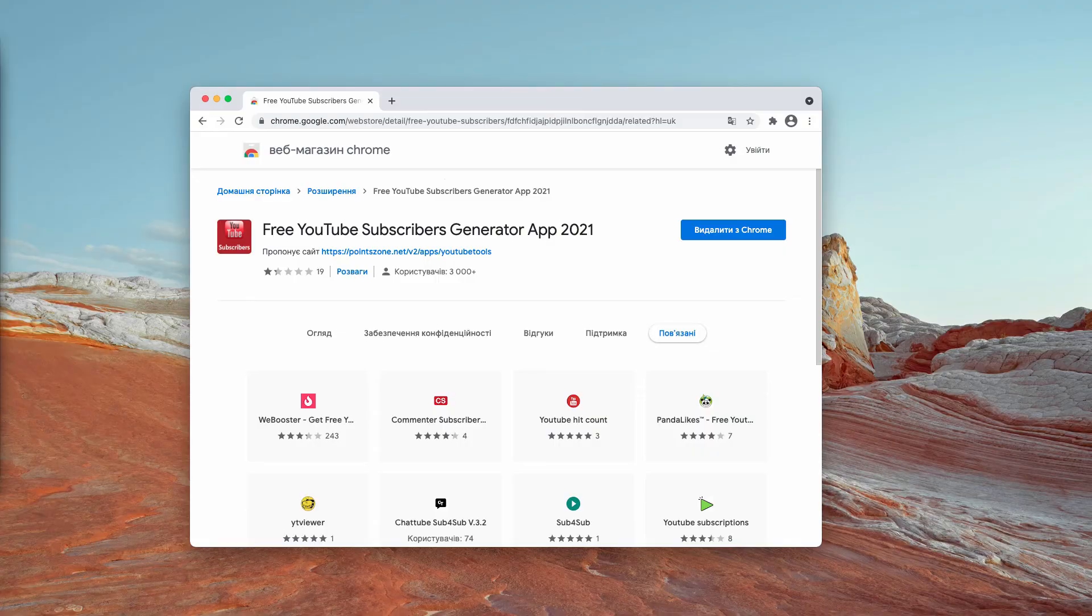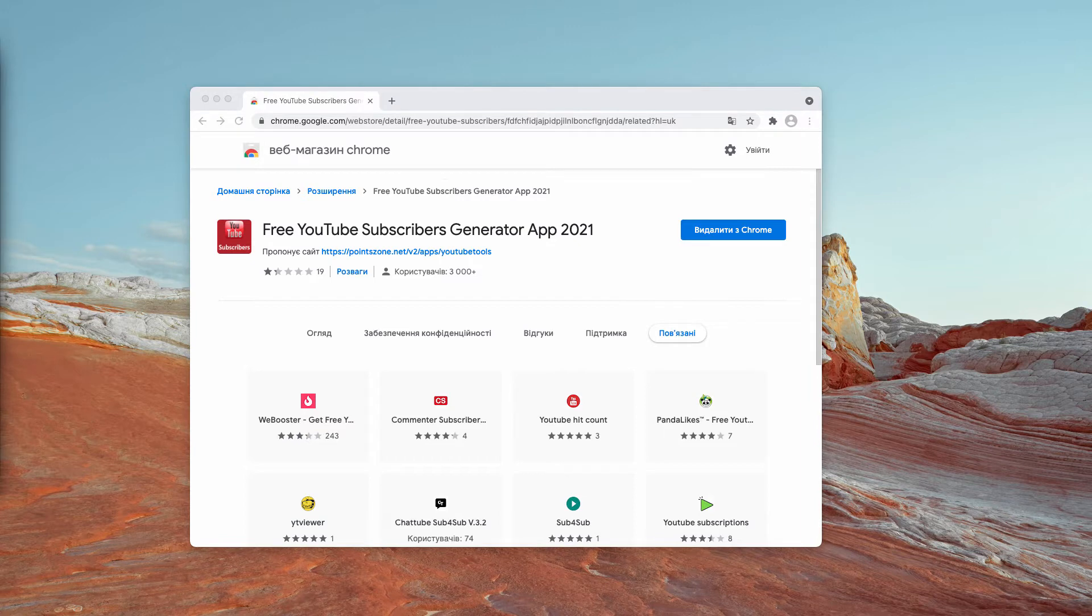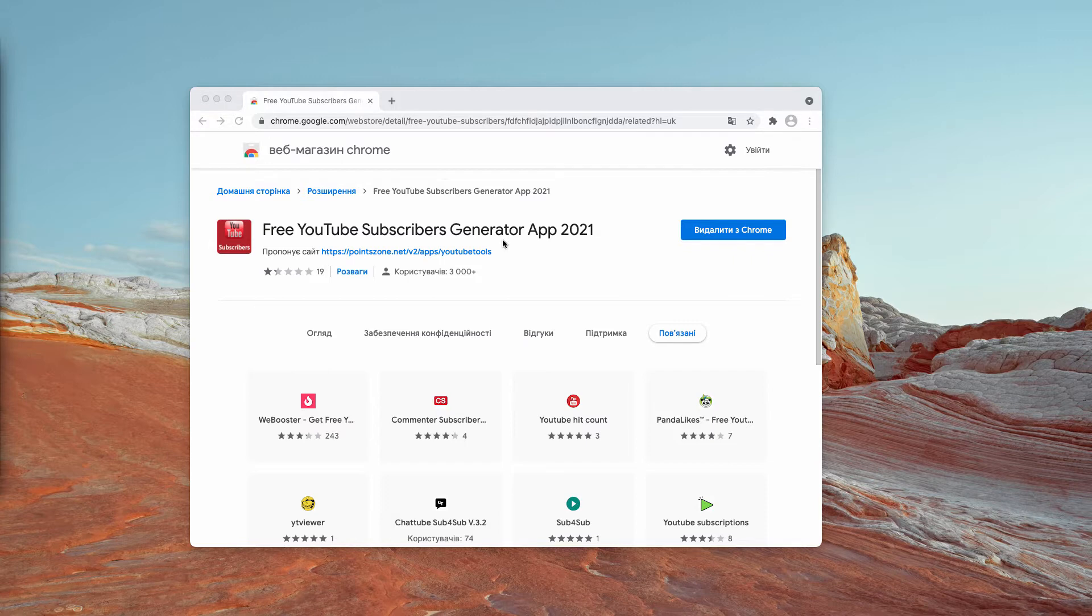My video guide today will help you to get rid of the unwanted browser extension called YouTube Subscribers Generator App 2021.